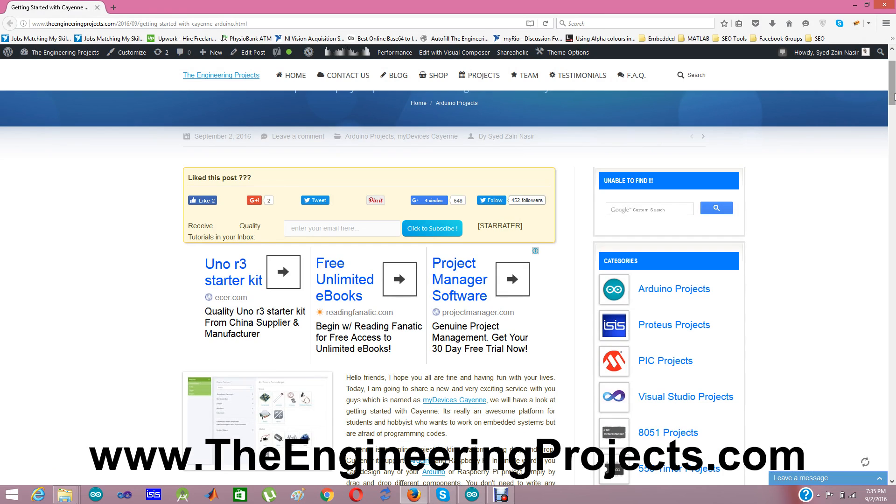Today I am going to share a new and very exciting service with you guys which is named as MyDevicesCayenne. It is an online platform which is used for designing Arduino and Raspberry Pi projects.